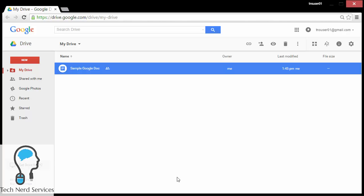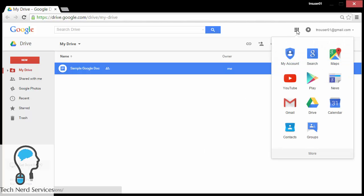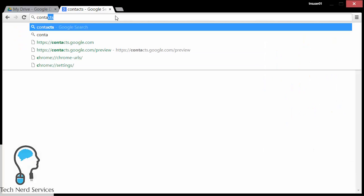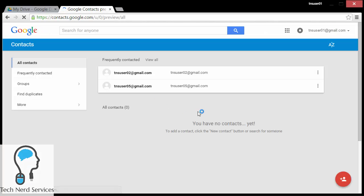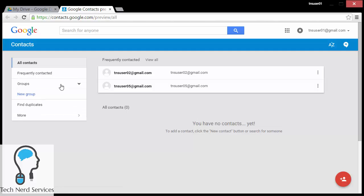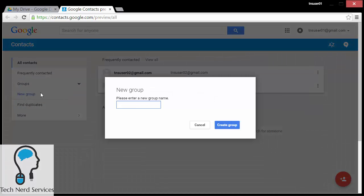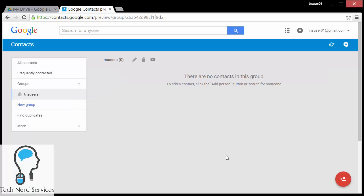So there's first a method that is quite simple to do that uses the contact groups of Gmail. In the apps launcher there's Contacts. If you don't have that, you can open a new tab and just type in contacts.google.com. That's going to take you to the contacts page where there are groups. You can create a new group. When I click on the new group it's going to ask me to name it. I'm just going to name it TNS users, and then from there you can start adding contacts to this particular group.